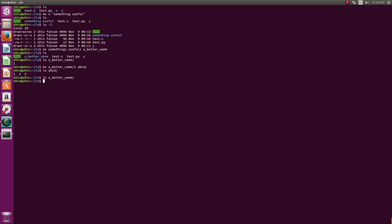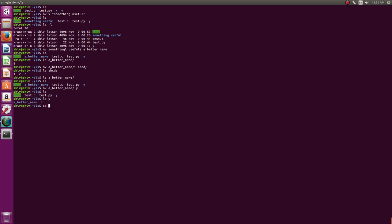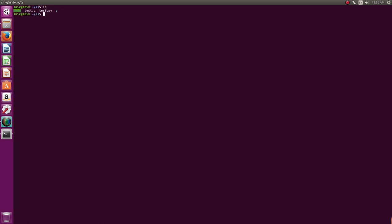You can move entire directories too, not just files. For example, I can move this directory to y — it'll be gone from here. If you see `ls y`, y has it. You can hop into y and run ls. Now, one thing about MV: y is there, y has a directory called z.